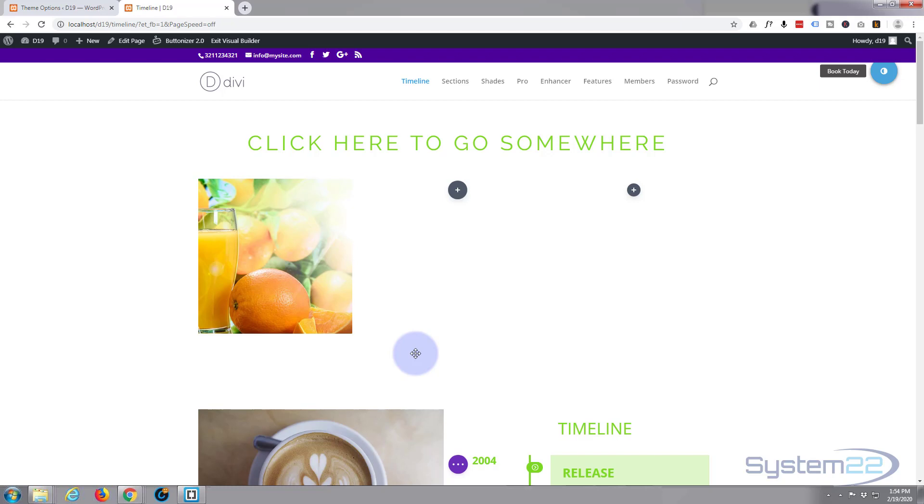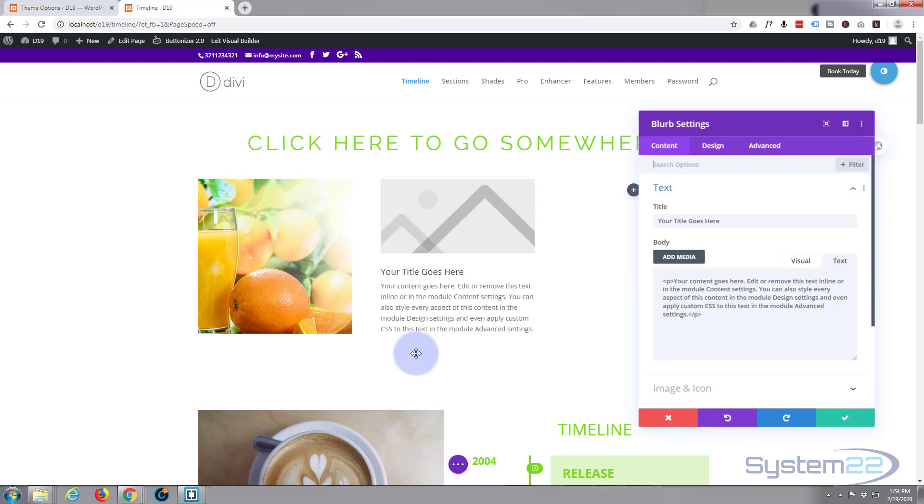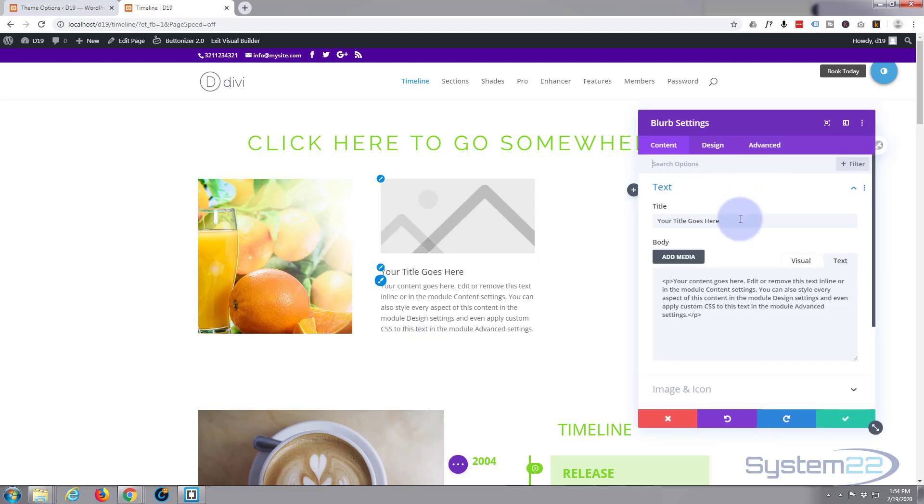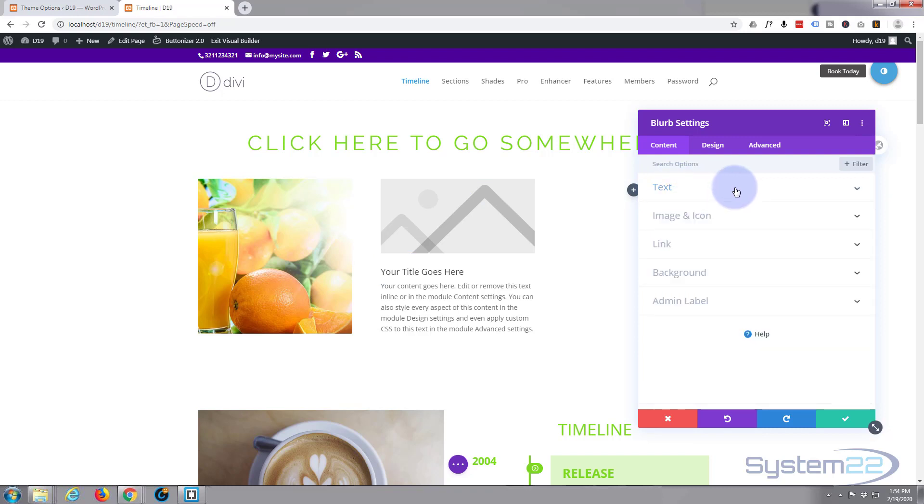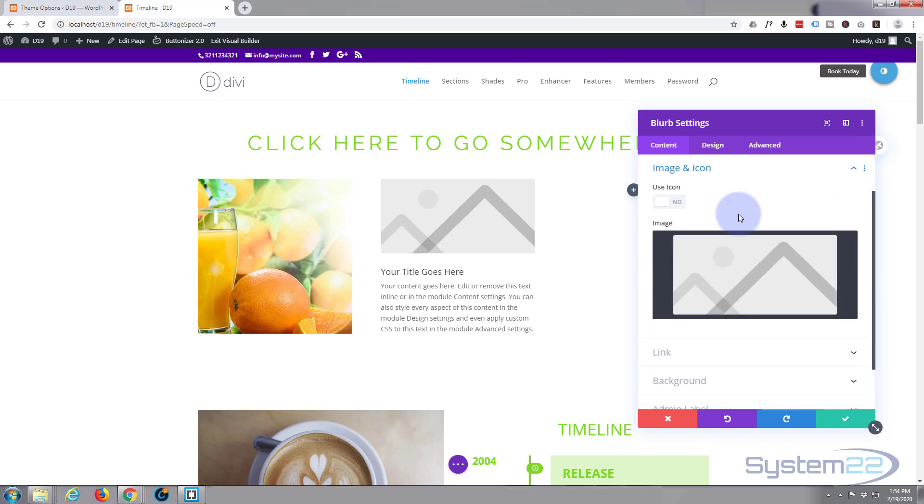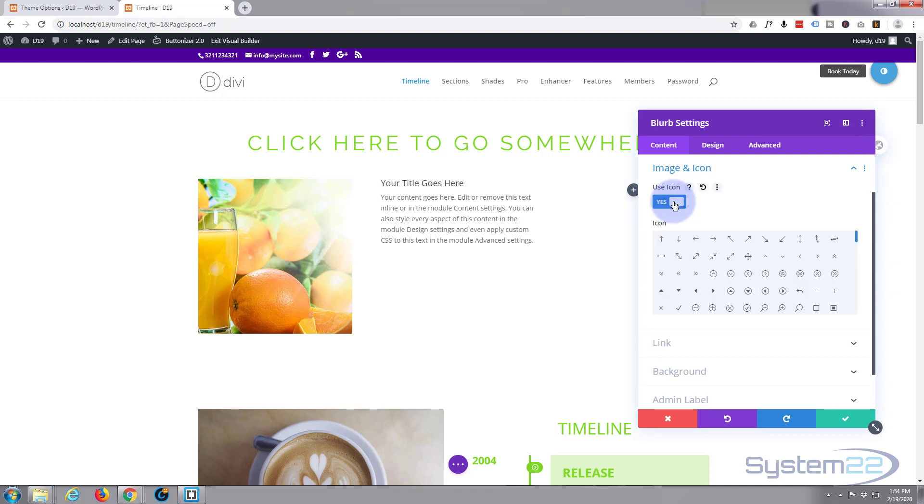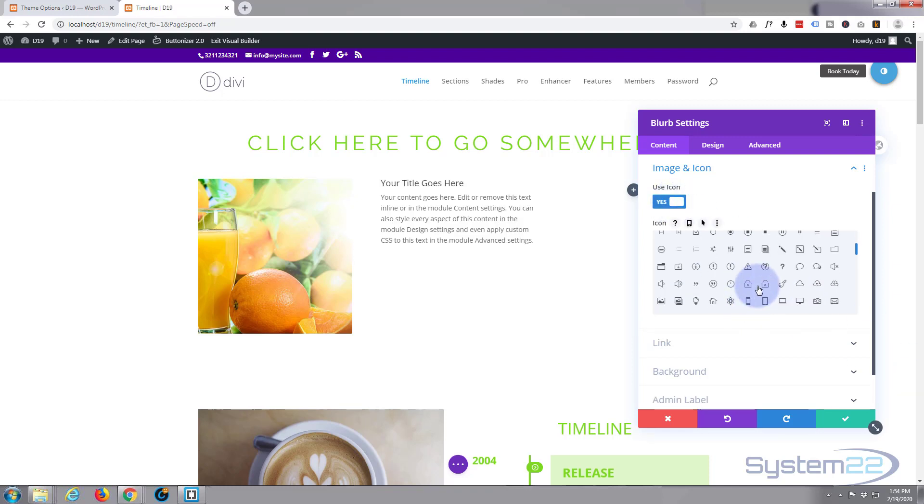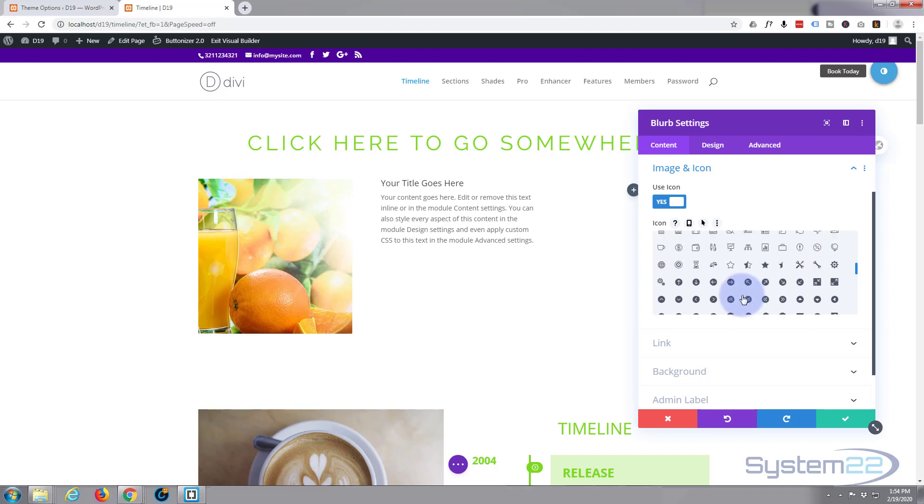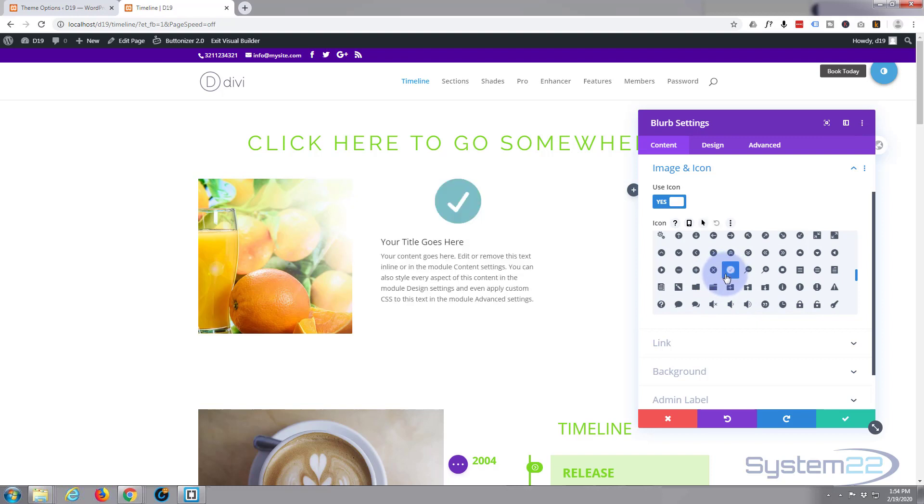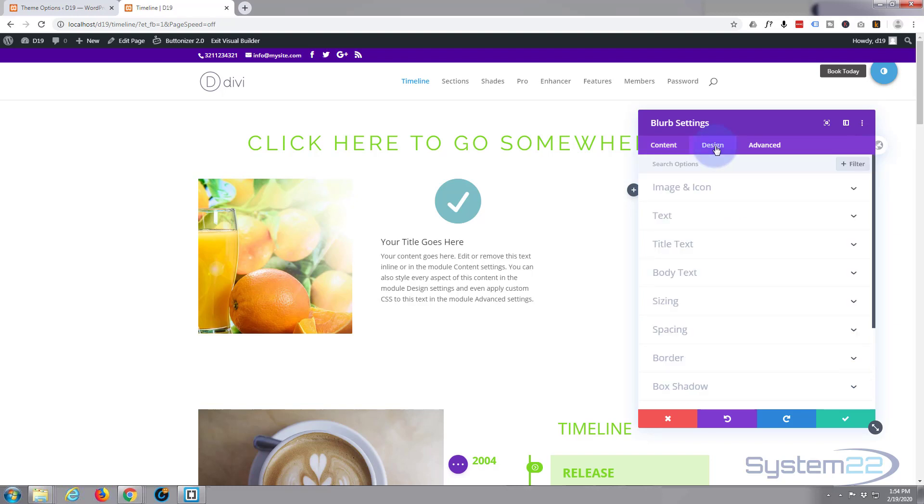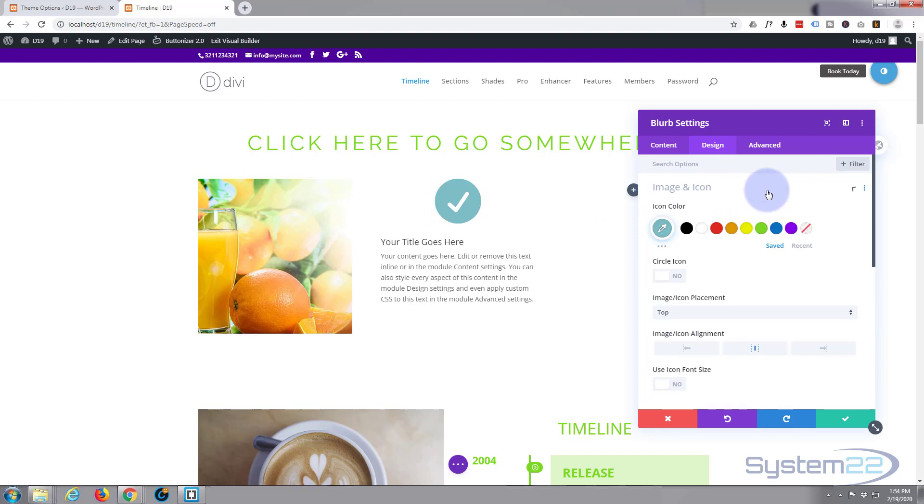So let's add our blurb module and I'm going to change the image to an icon. Let's go to image and icon. Flip the little use icon button. Choose whatever icon you'd like to use. I'm going to use one of the solid ones down here. It doesn't really matter which one for this today. Okay and I'm going to just pop over to my design tab and let's fill that image and icon. Let's make that sort of light green like everything else on this site.